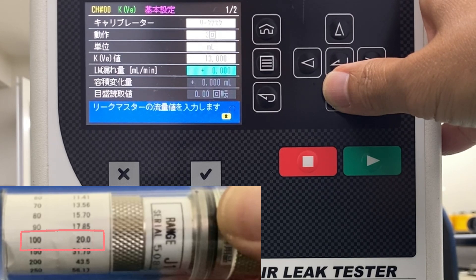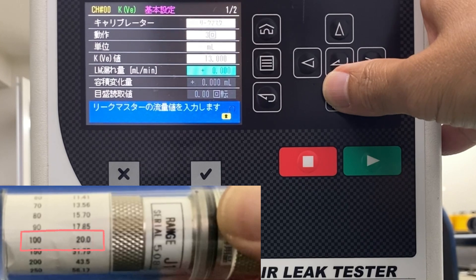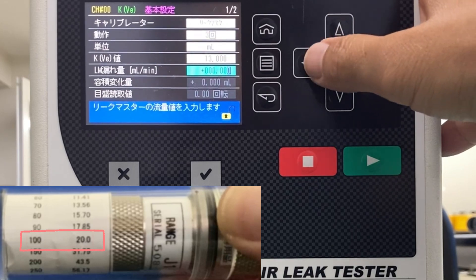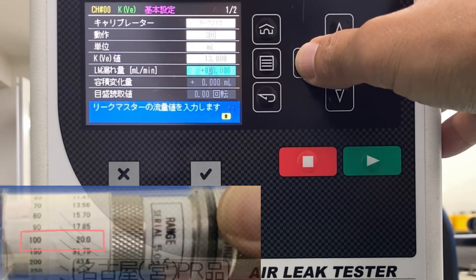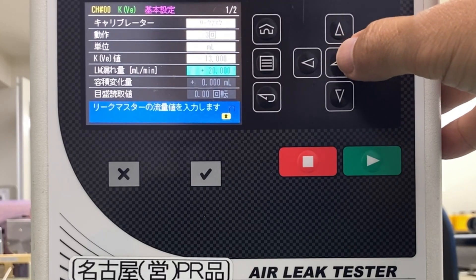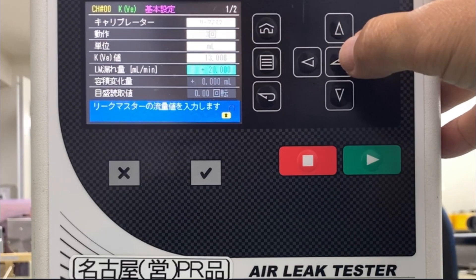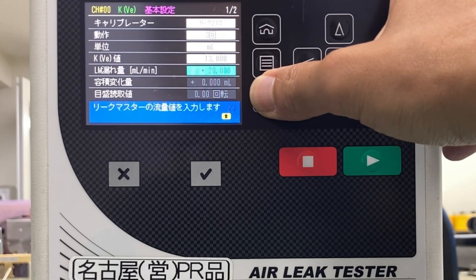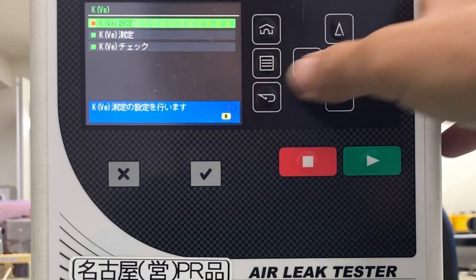Enter the LM flow rate. Move the cursor to the entry field of LM flow rate and enter the flow value of the leak master. This time we will use a leak master that leaks 20 mL per minute at 100 kPa, so enter 20. Select with the Enter key and use the cursor keys to enter the value. After entering, press the Back key twice.